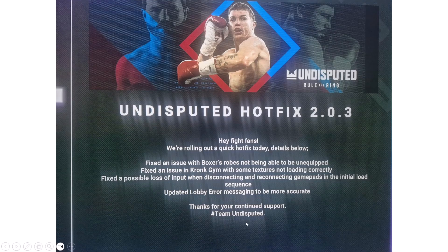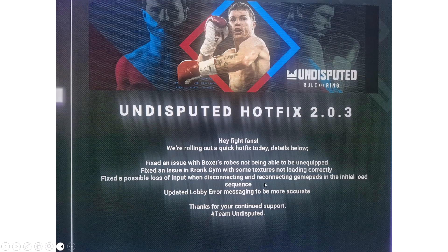Lastly, the Undisputed team has also mentioned they are releasing hotfix 2.0.3. This will fix an issue with boxer's robes not being able to be unequipped, fix a texture loading issue in Crong Gym, fix a possible loss of input when disconnecting and reconnecting gamepads in the initial load sequence, and update lobby error messaging to be more accurate. Just wait for hotfix 2.0.3, and when it is available, update the game and check if the problem is solved.